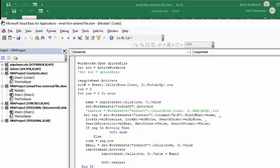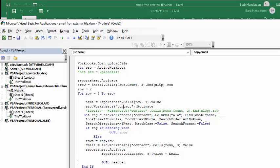Now, report sheet activate and row equals sheet 1, cells, row count, end up row, and row equals 2, because I have headings on this. For row equals 2 to end row, name equals report sheet, column 7 value. And so now we're going over to our sheet that we've just uploaded. And I'm going to activate it.